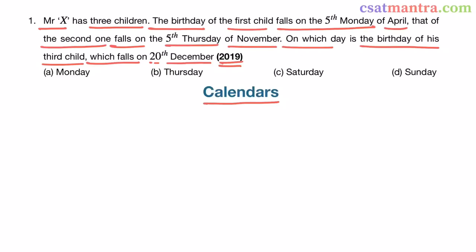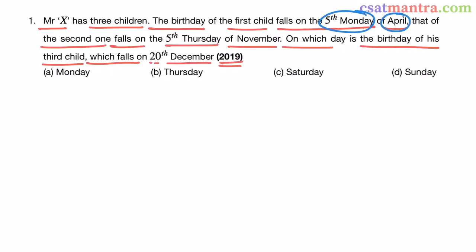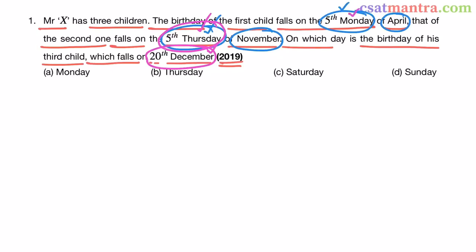This question may be a bit lengthy but definitely not difficult. We know the day and month, but we don't know on which date this 5th Monday falls in April. Similarly, we know the day and month but not the date of the 5th Thursday in November. If we know these dates and also 20th December, we can find the number of days between them and determine the day on which 20th December falls. So our first goal is to find the date of the 5th Monday in April.